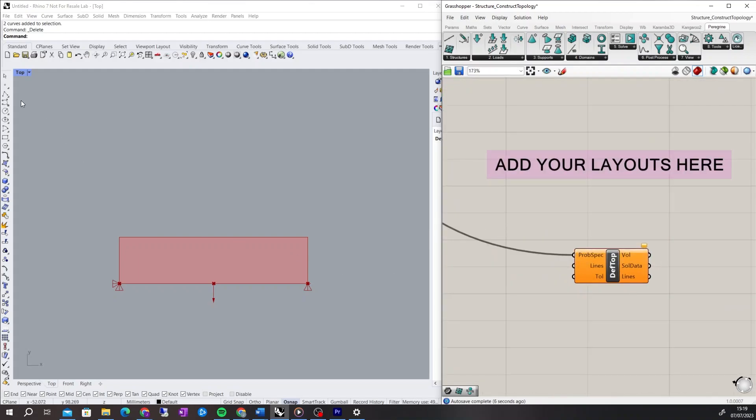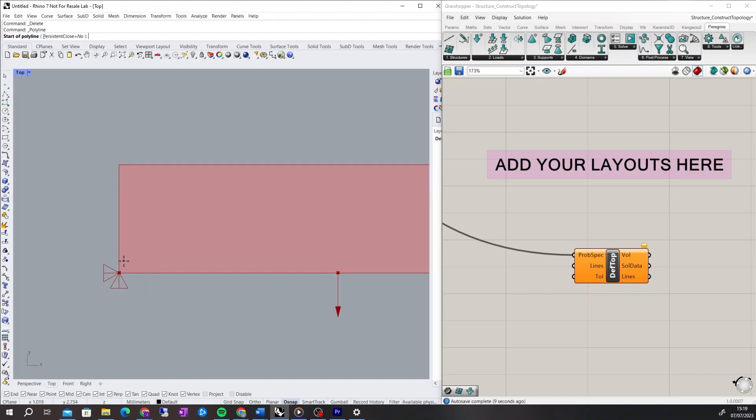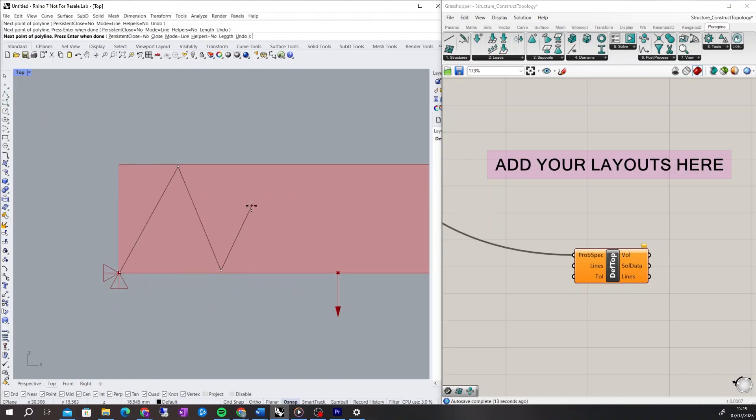I'm going to crudely draw a Warren Truss to analyse using Peregrine. To do this I'm going to use the Polyline component in Rhino.